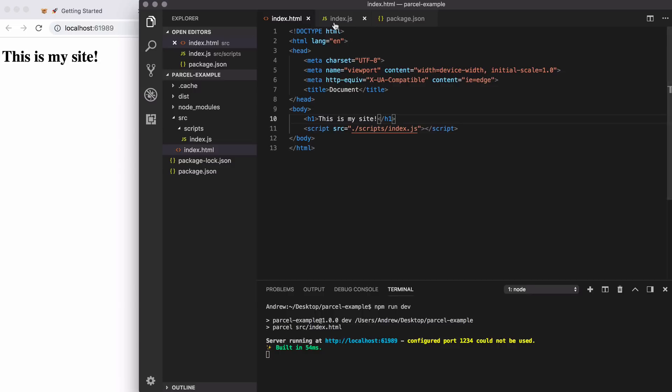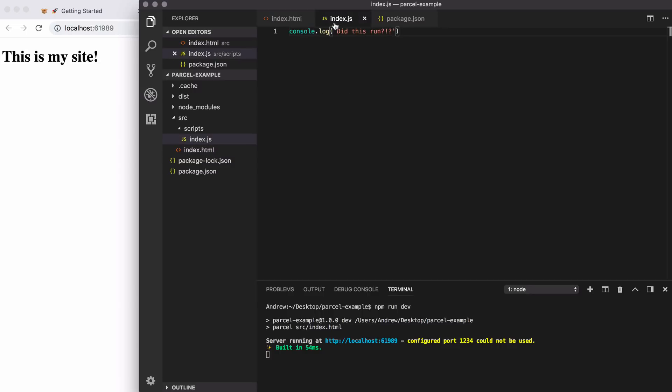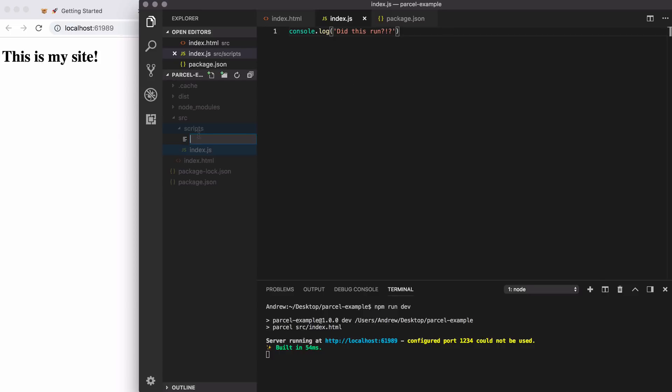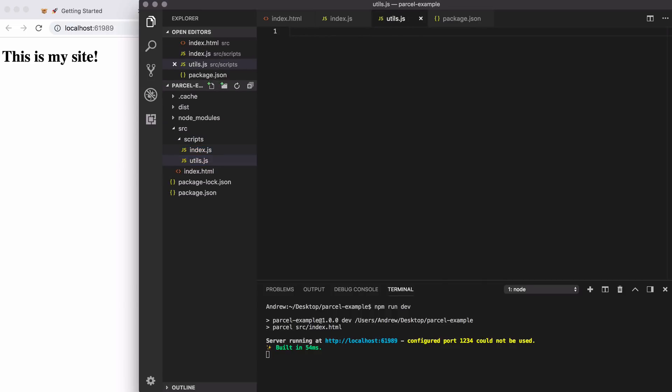Next up, we're going to explore the module system that we get access to. So we can use the import export keywords to break up our JavaScript application into more than just one big file. Right here, to demonstrate this, we'll create a new script file. I'll call this something like utils.js. In here, we're going to define a utility function and export it. Then we'll import it from index.js and actually call it.